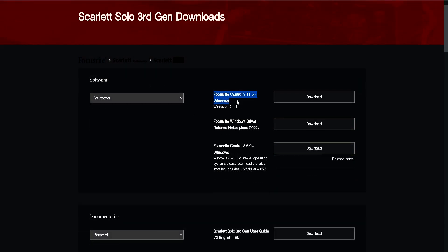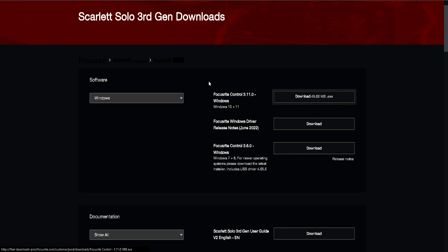And then, if you have Windows 10, Windows 11, you want to focus on this. Don't download none of these, you don't need none of this. All you want to do is download this. That's it. Wait for that to download. My Wi-Fi is really slow so I'll get to y'all when this thing is done.